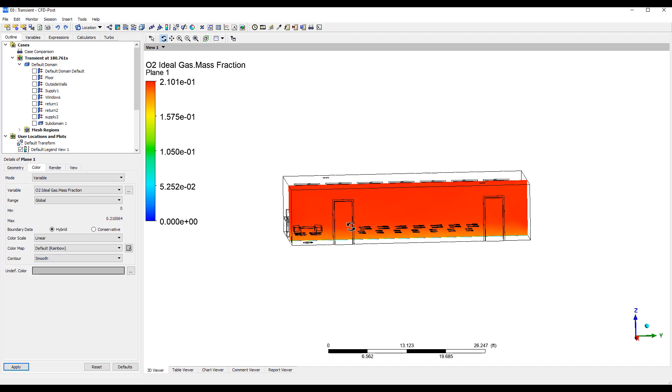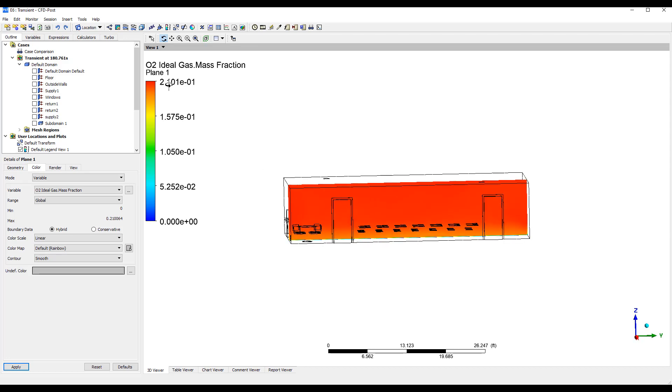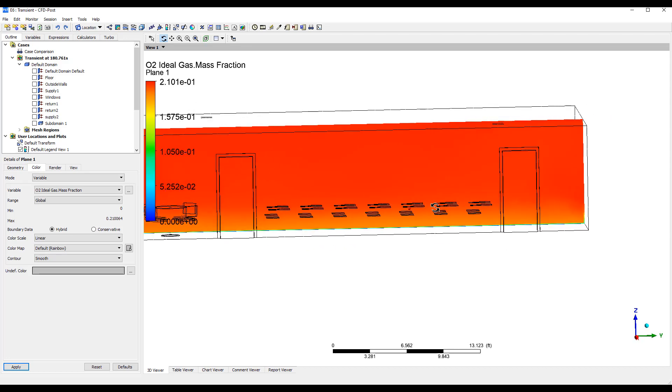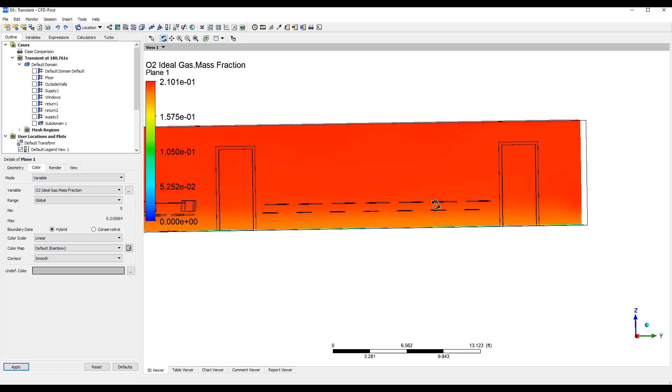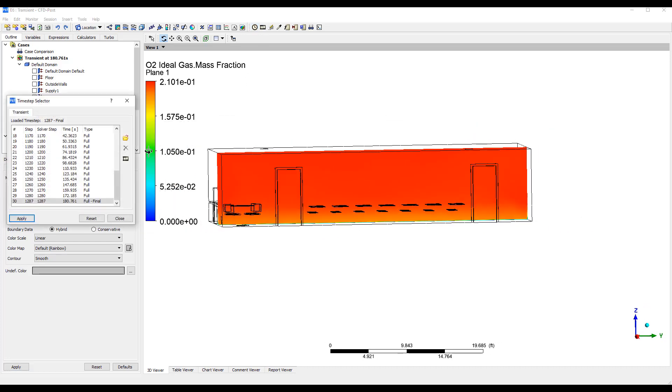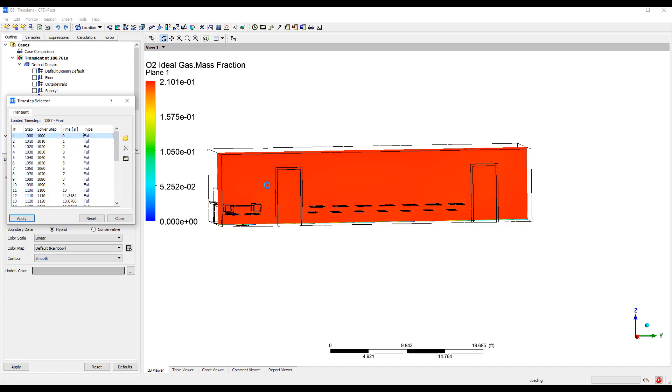And you can see that in the red area we have 21% oxygen, but near the bottom here we have a lot less. And this is because we can choose a time. So I ran it for three minutes. This was what the condition was initially at zero seconds.